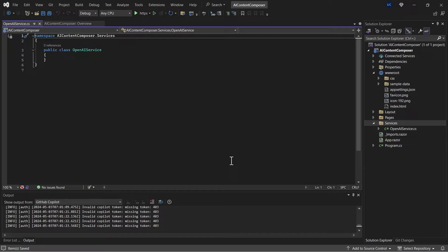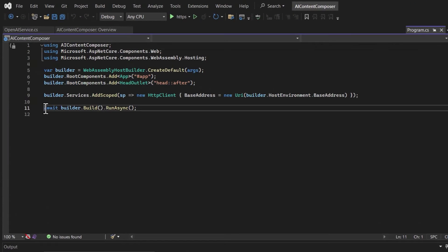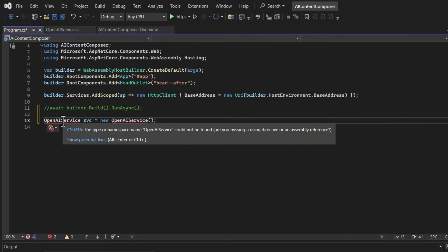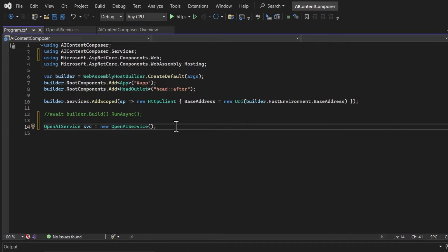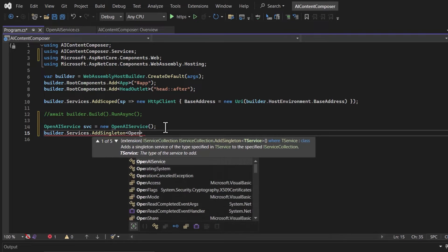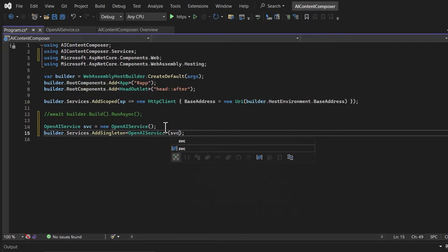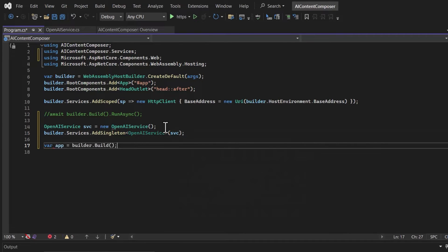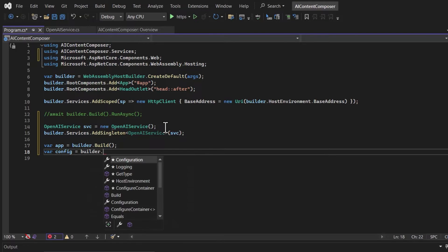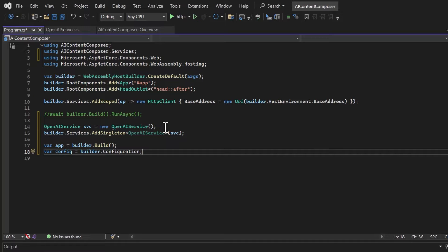The next step is to set up configuration in the program.cs file. I'll comment out a line and create an instance of the OpenAI service class. I'll register the service using builder.services and pass the OpenAI service class along with the instance. Then I'll build the application and retrieve the configuration settings using a variable assigned to builder.configuration, which includes the settings from the appsettings.json file.